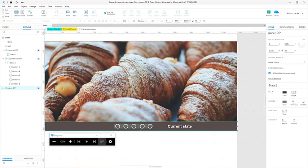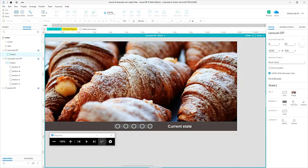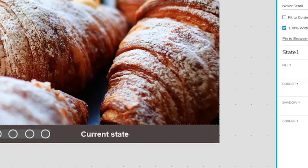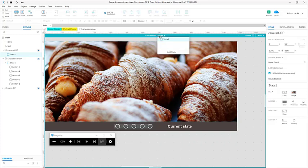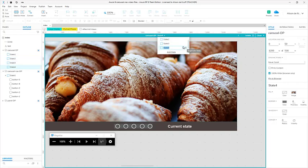We'll set up our carousel dynamic panel first, so I'll double click on it. You can see that in state one we have an image background. I'll just zoom in so that you can see it more clearly. We have an image in the background, so all I'm going to do is create four more states so I have five states and five different images in the background. To do so I create a new state and I'm just going to duplicate the state I have at the moment, and do that for each one.